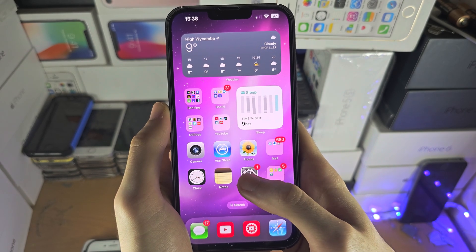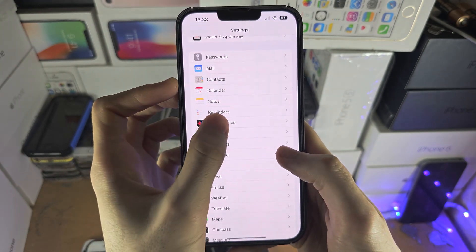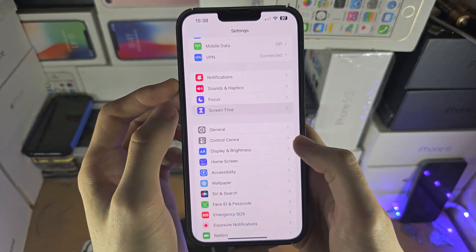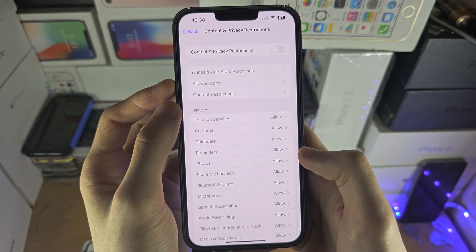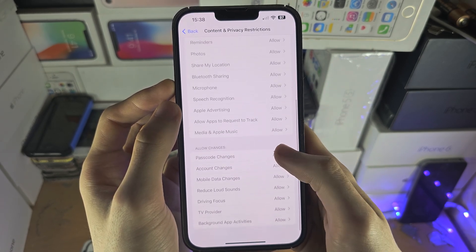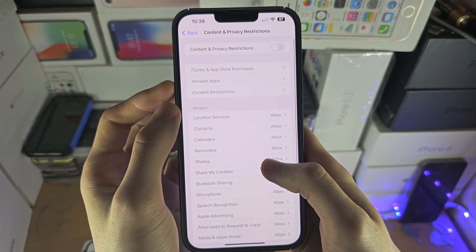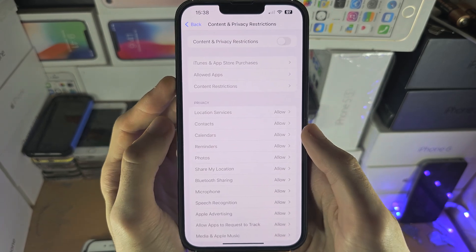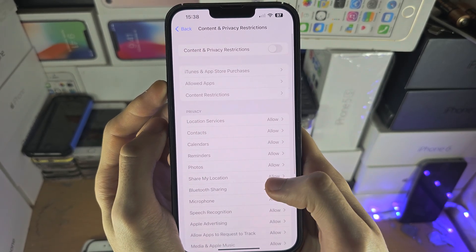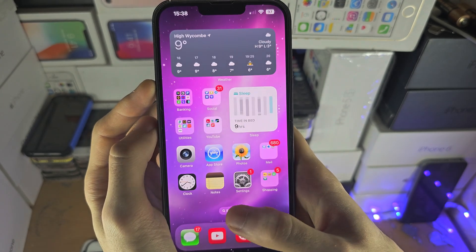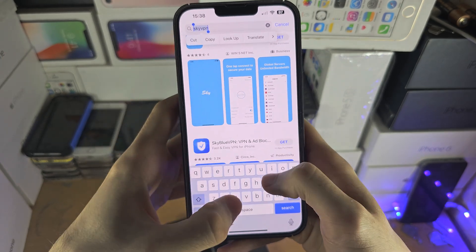Now, if you've tried the VPNs and something still isn't right, quickly go into Settings and go into Screen Time. You may have content and privacy restrictions on your phone, which can actually block Safari websites. If a parent has set Screen Time on your phone, the workaround for that is to download a third-party browser.